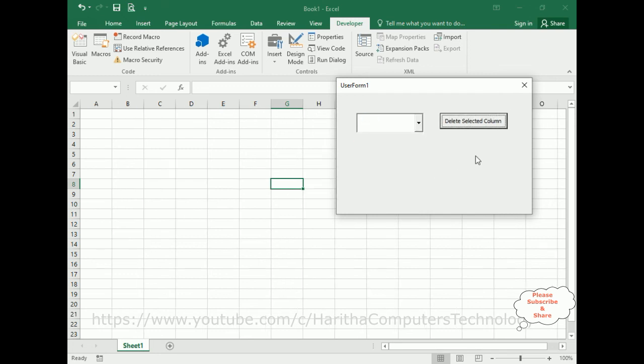In this video tutorial I have explained how to dynamically delete a selected column from a worksheet using VBA code. Thanks for watching and please subscribe to my channel. Catch you in my next video tutorial.